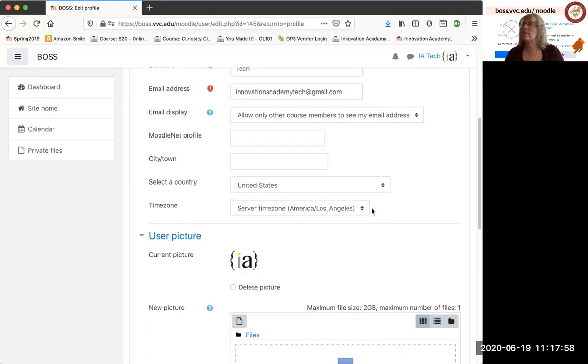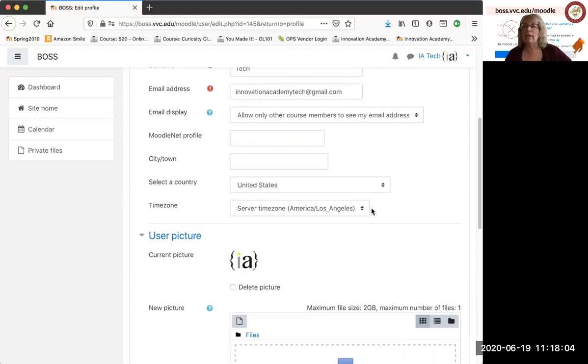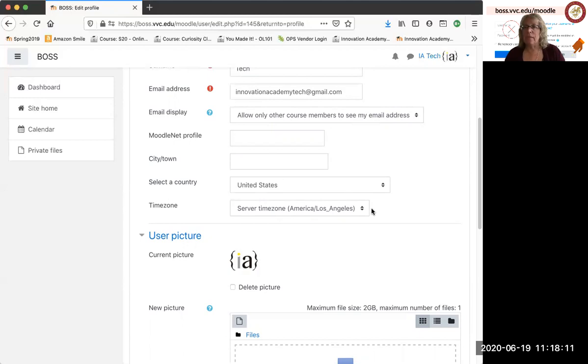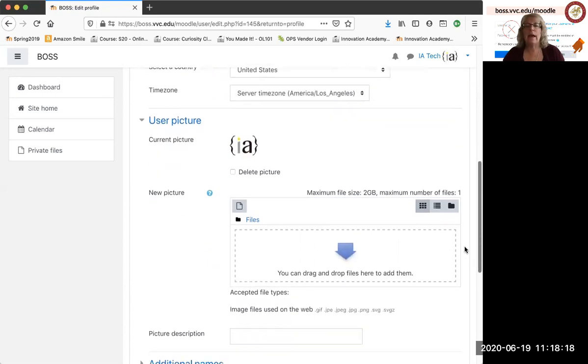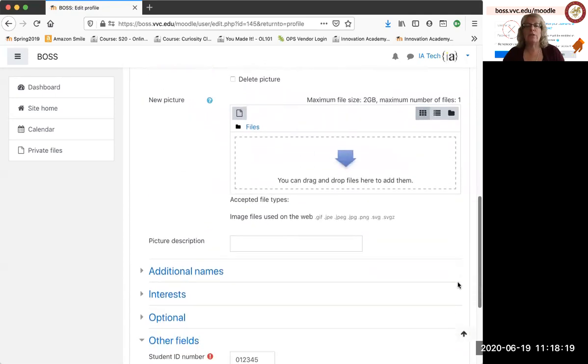This is important because if assignments get launched and there's a due date of let's say midnight and you're set to the Eastern time zone, you don't have the right time zone, that assignment is going to close at 9 p.m. for you. And so if you show up at 10 p.m. ready to turn it in, it might already be closed. So definitely check your time zone. Make sure that's accurate. Make sure that's correct.